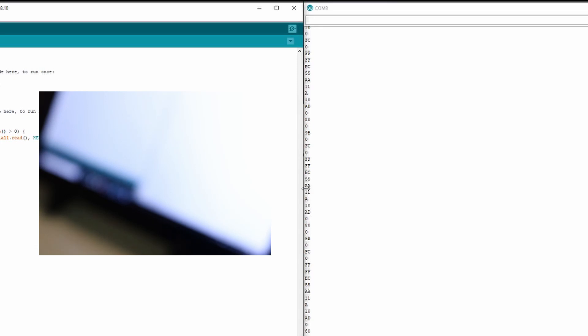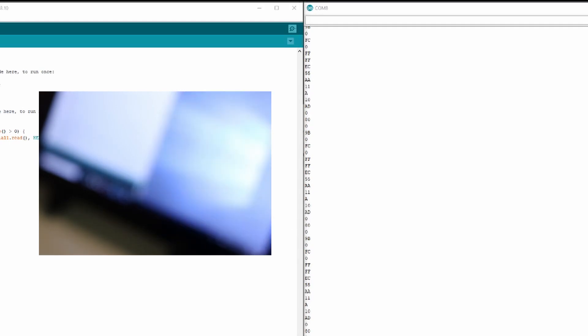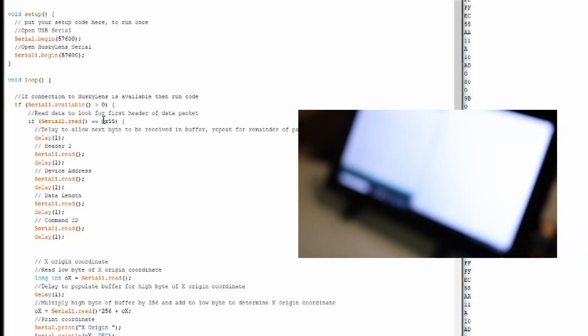As we get down we start to see some values that would represent the coordinates and the width and the height of the box. So I created a second Arduino program which actually parses that information out. It goes ahead and finds the unique header that we're looking for, that 55, and it reads each individual piece until it actually gets to data, does the math to create the low and high byte together to create the actual value that we can interpret.